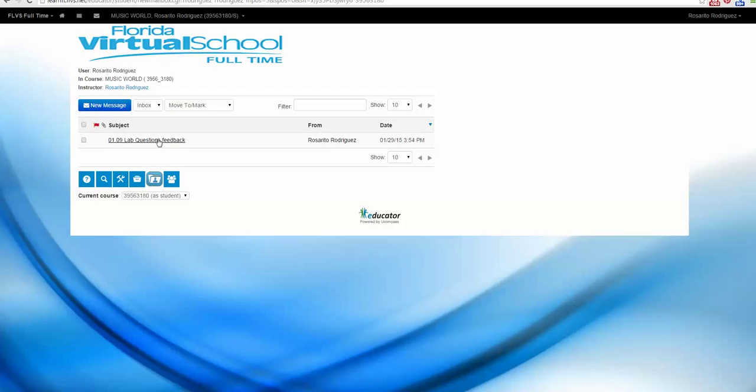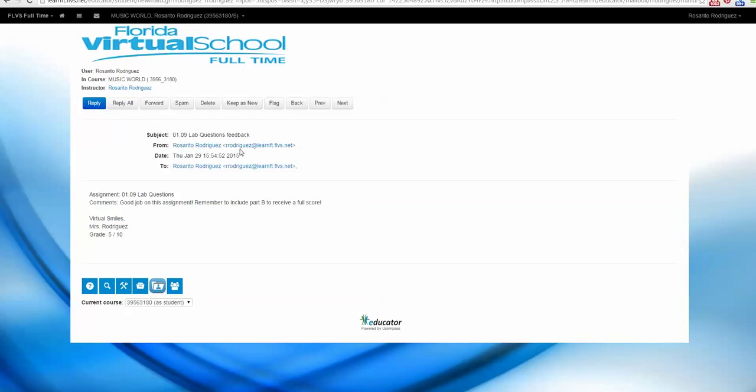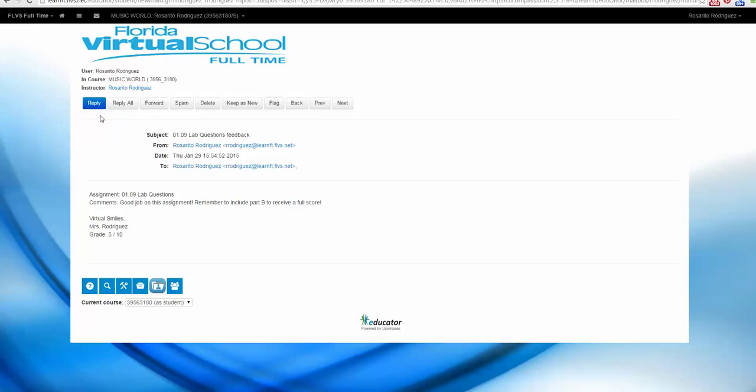Right here, you will see the subject of the email, who sent it, and when it was sent. To open it, just click on the subject name. This teacher has sent a note to the student, so it's important that you read it. If you wanted to reply to the teacher, you can reply from right here.